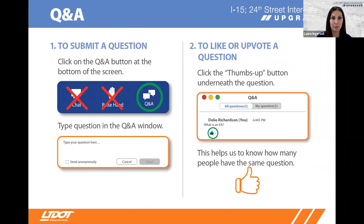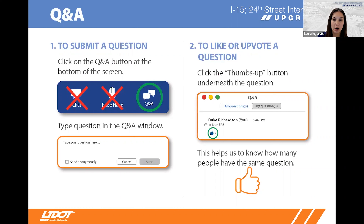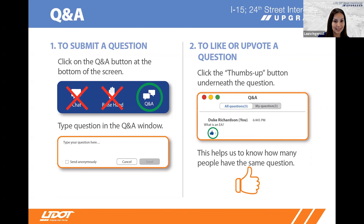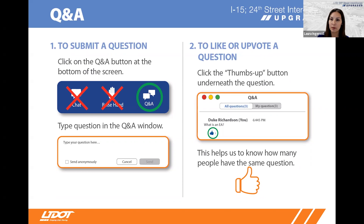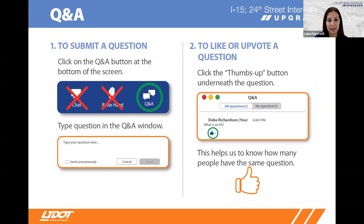During the Q&A portion of the meeting, on your screen you should see a Q&A button at the bottom of your Zoom screen. As we're going through this presentation, feel free to submit questions at any time using that button, and our team will address them when the presentation is complete. Everyone online will be able to see submitted questions. You can give a thumbs up to questions similar to yours, and questions with more likes will move to the top of the Q&A list. We're not able to take verbal comments tonight, so any questions will need to be submitted in that Q&A box.